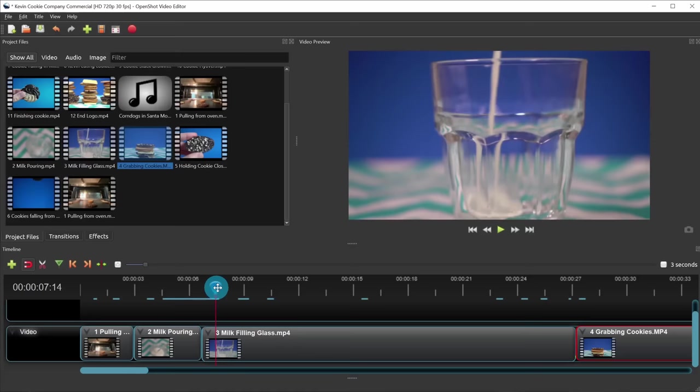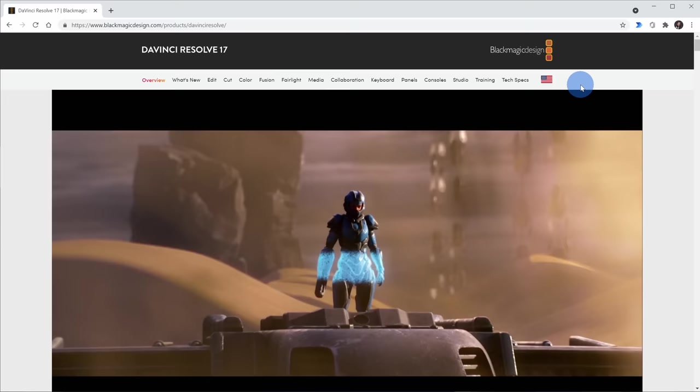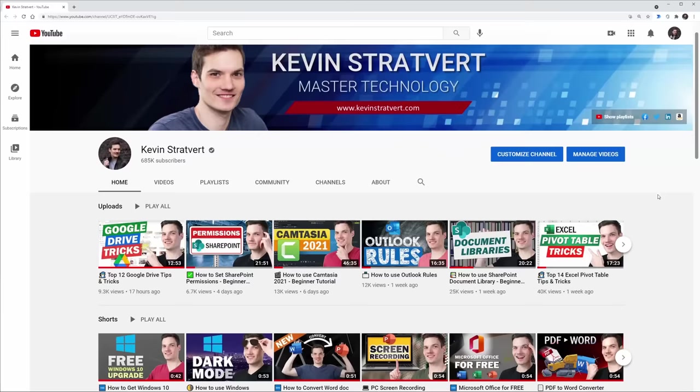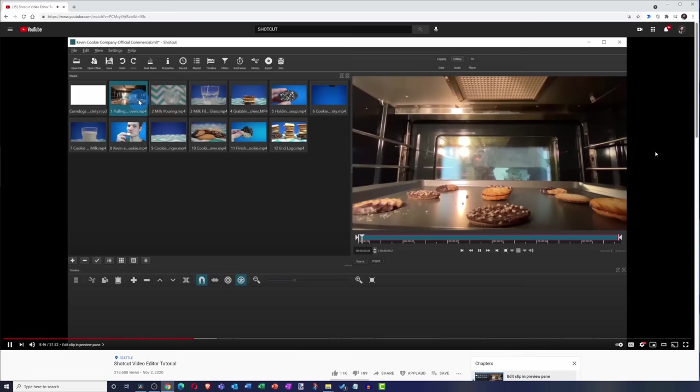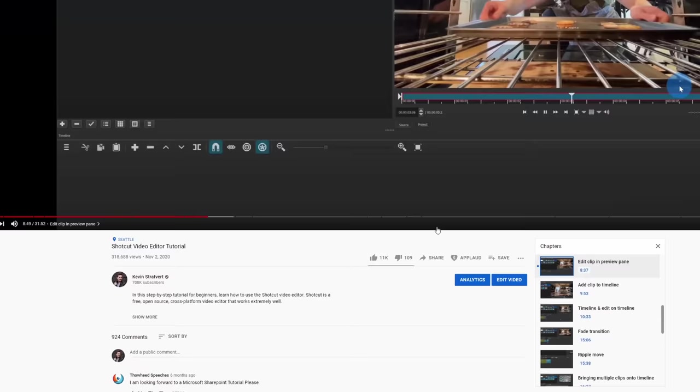When you compare them to paid video editing software, in many cases, these are just as good if not better. In fact, on my YouTube channel, I use one of these free video editors to pull together all of my videos. As we're running through this, if you decide you want to use one of these video editors, I've included links in the description down below that'll give an in-depth overview of how to get started. All right, let's jump on the PC and let's check these out.